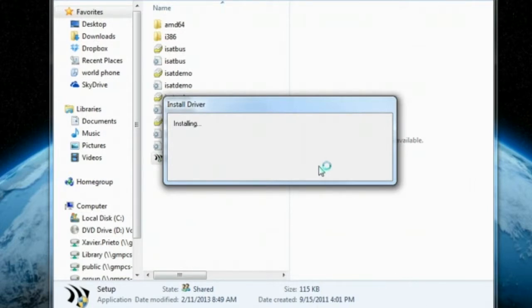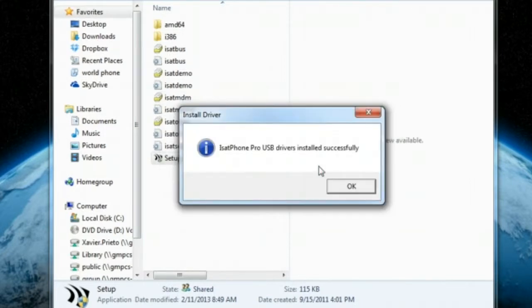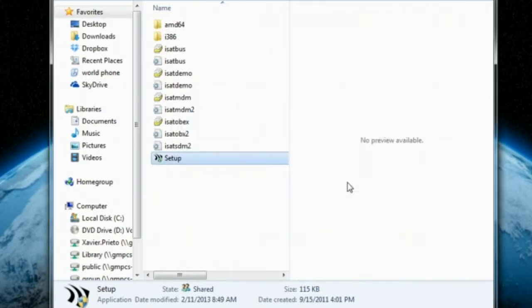When it is complete, a message will appear telling you the iSatPhone Pro USB drivers have installed successfully. Click OK.